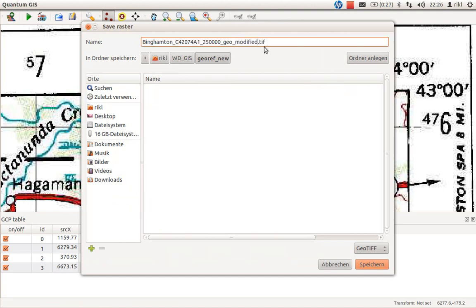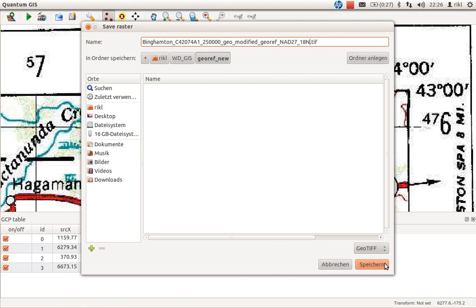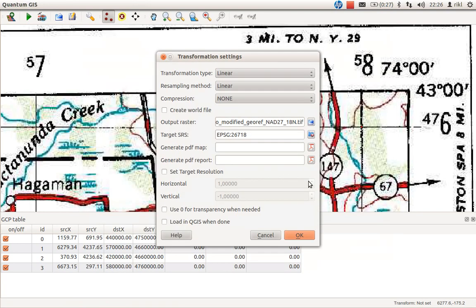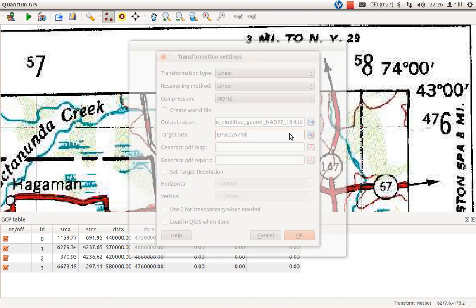We'll store it in a new file called georef or NAD27_Z18_north. I'll stick with GeoTIFF as I like this file type. Click save. Generate PDF map we won't use. The target reference system should be checked here once more.